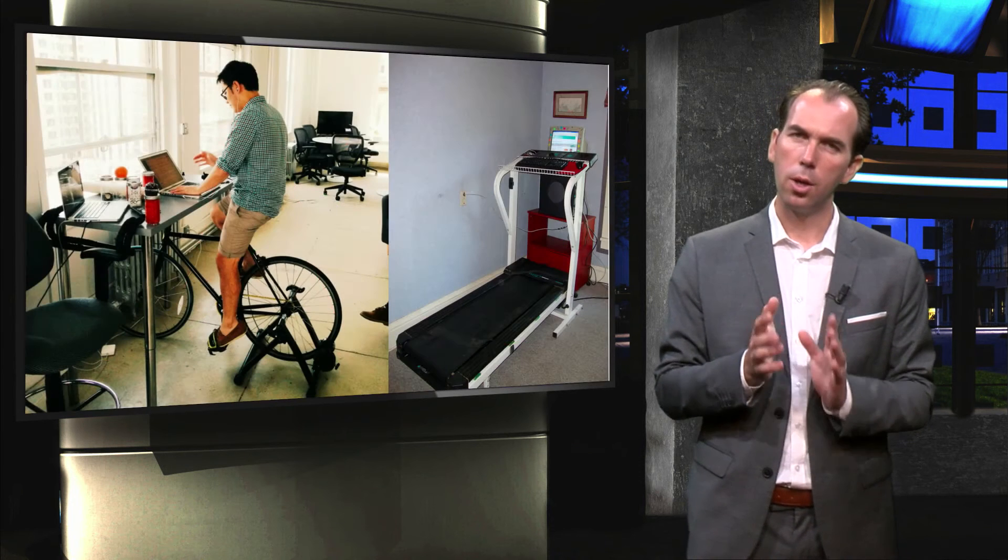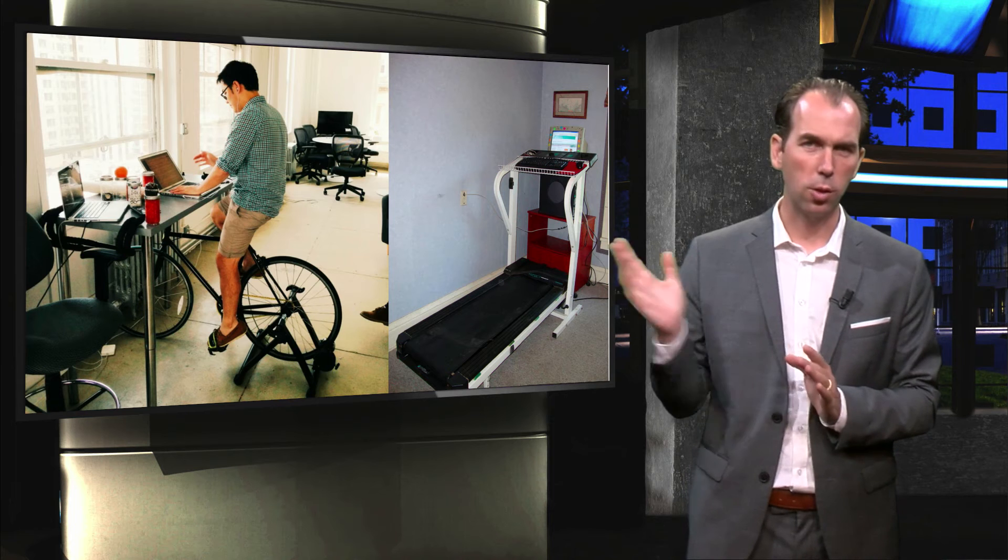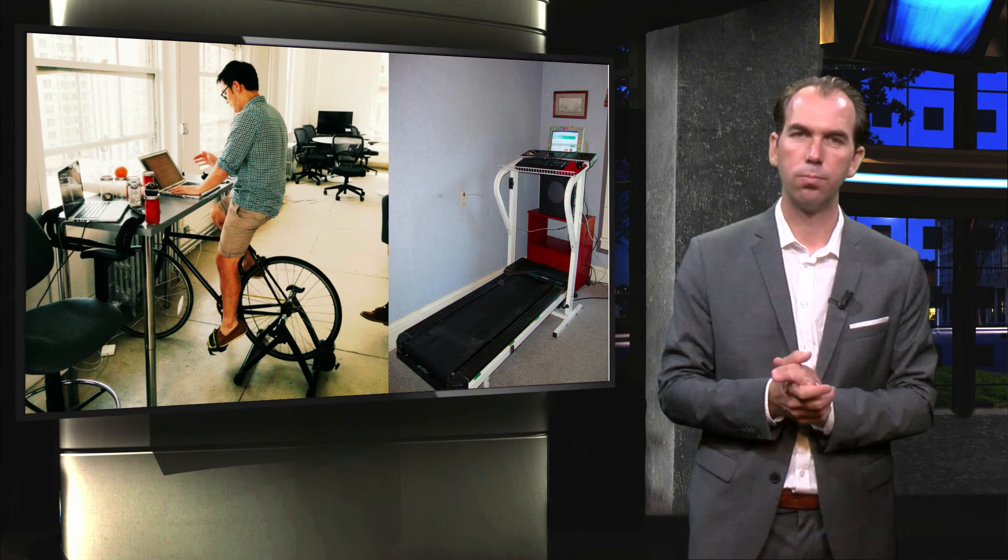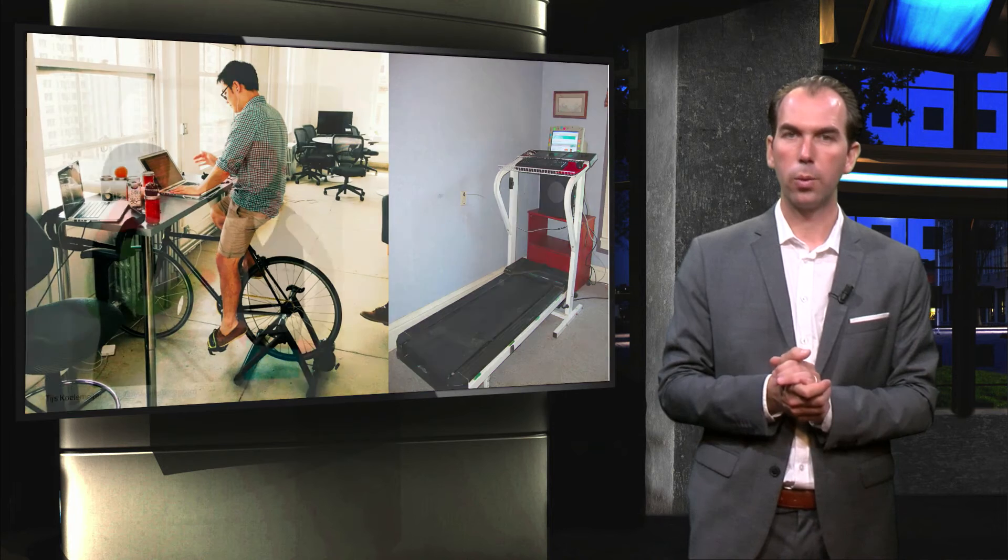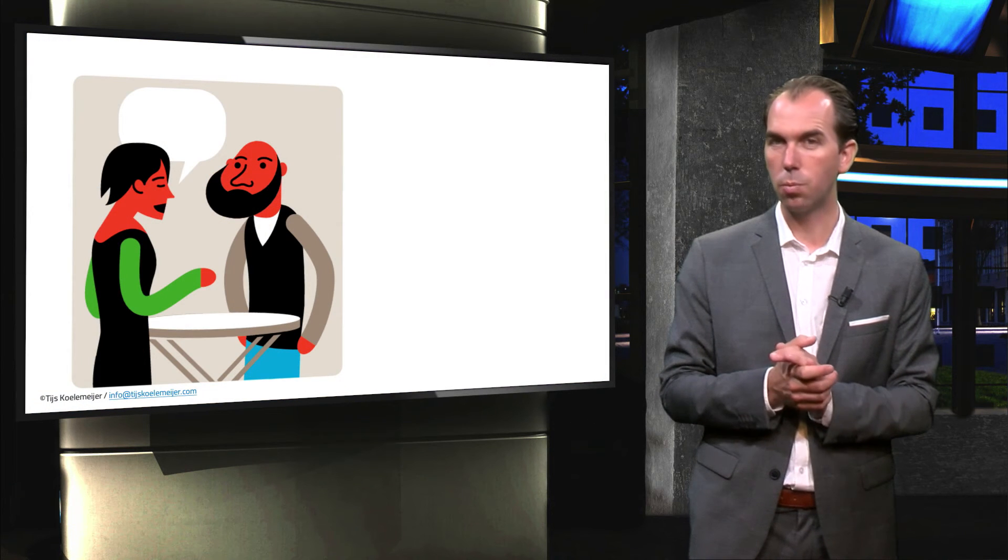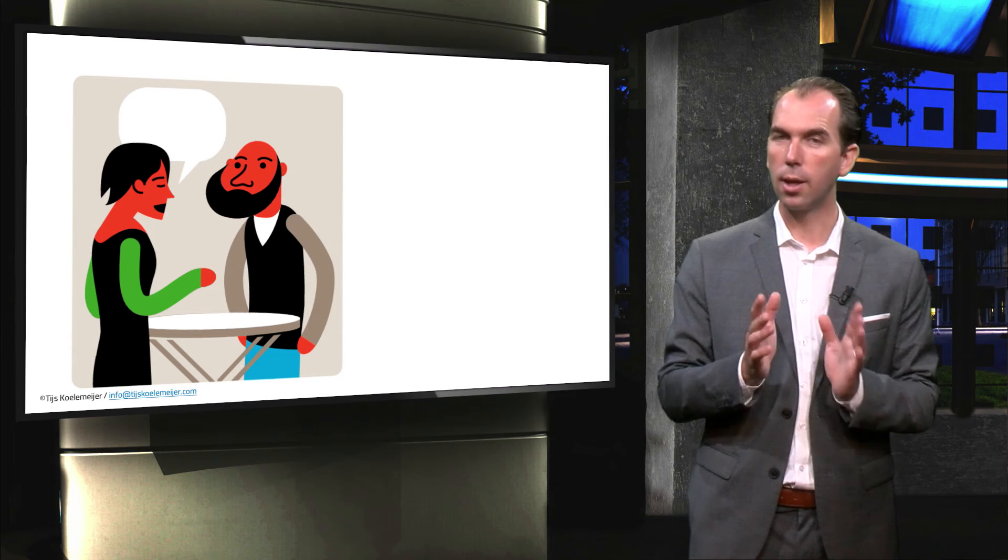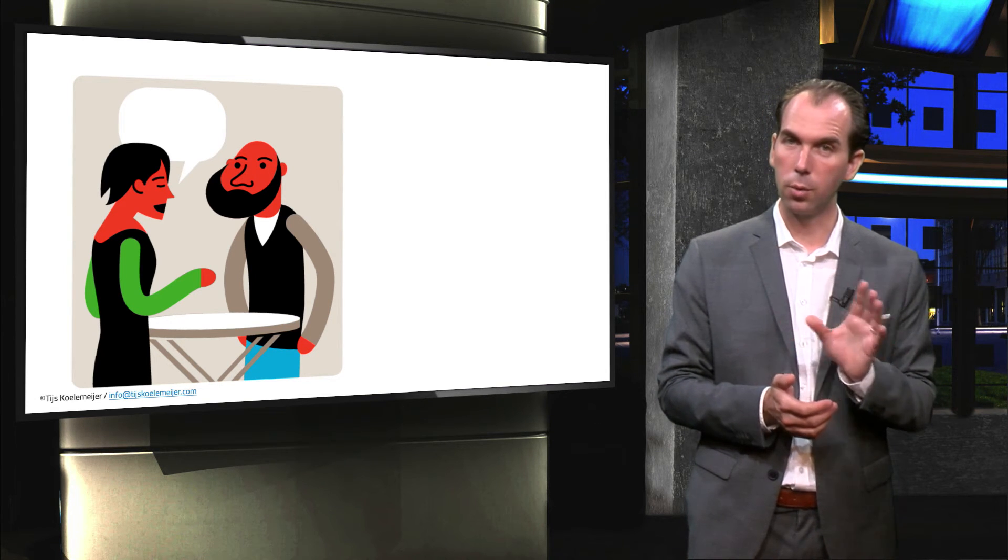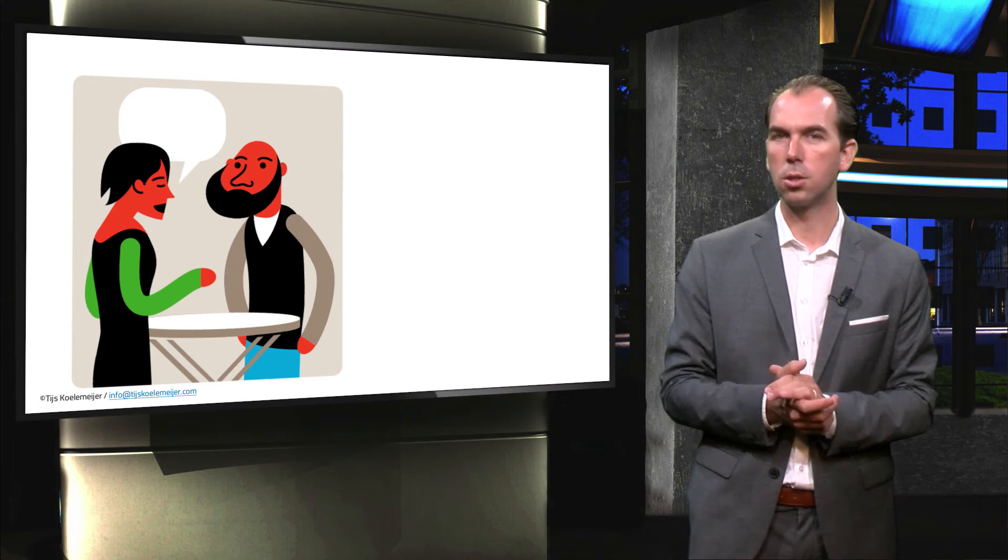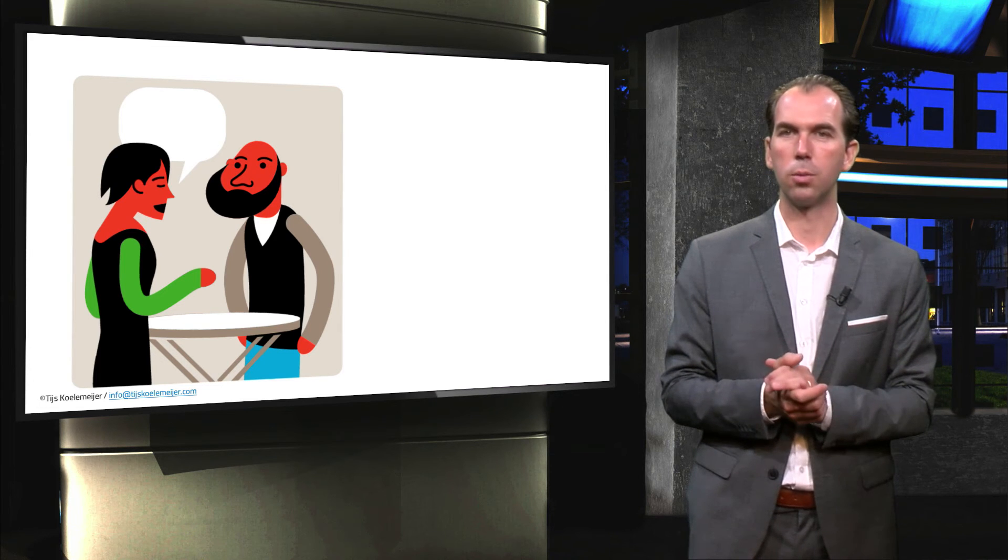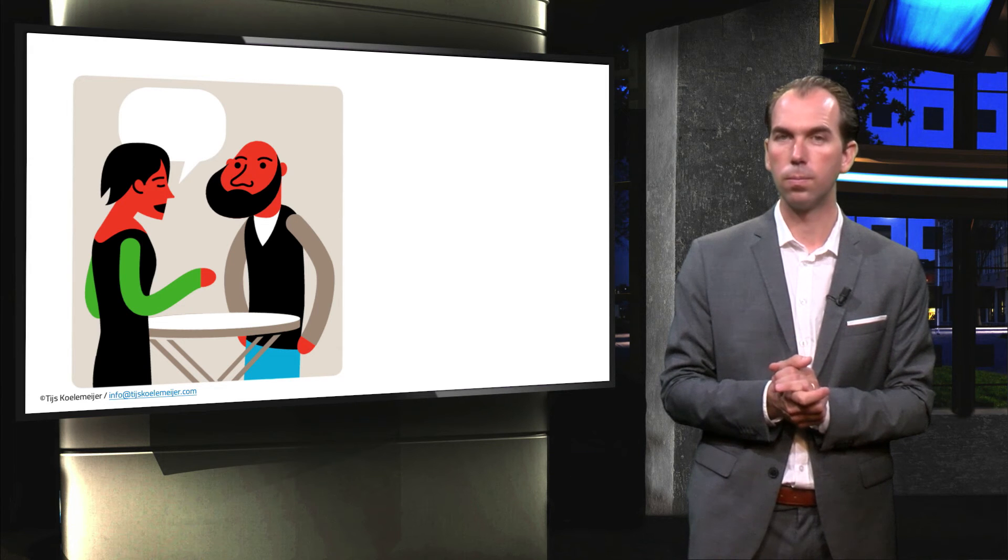There are people that take things to more extreme levels and have cycle desks or treadmill desks. If this is all a bridge too far for you, you might want to try stand-up meetings. Research shows that stand-up meetings are efficient - they last 34% shorter. And when panels blindly evaluate the decisions made, the decisions reached in stand-up meetings are as good as those reached in sit-down meetings. It is a great way of breaking up periods of sitting.